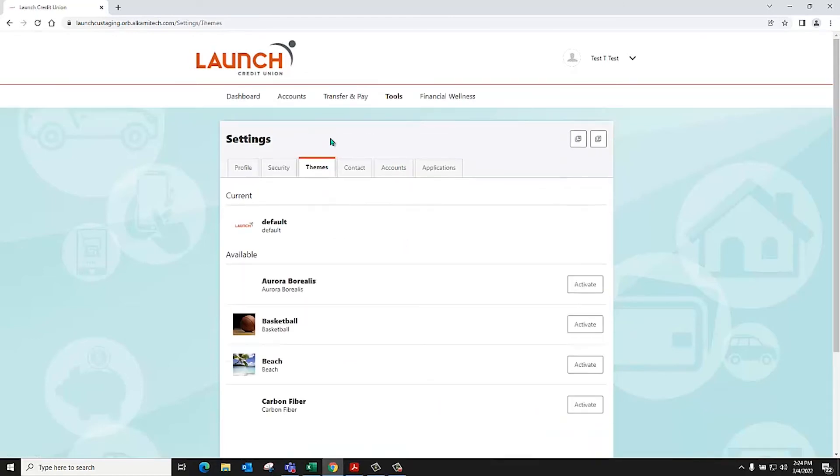The themes tab allows you to select a personalized background for your digital banking experience.